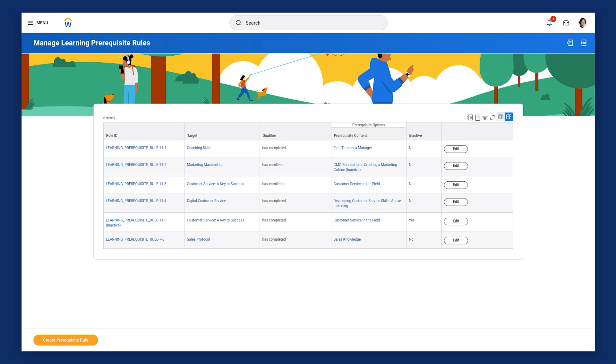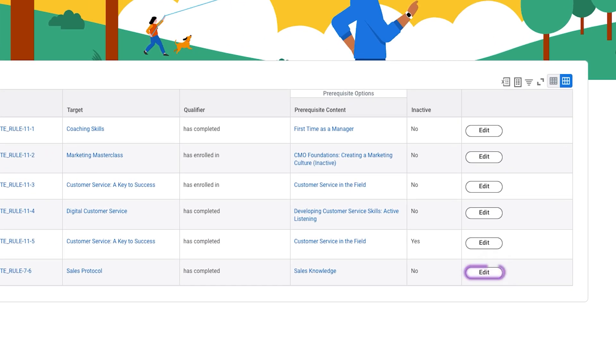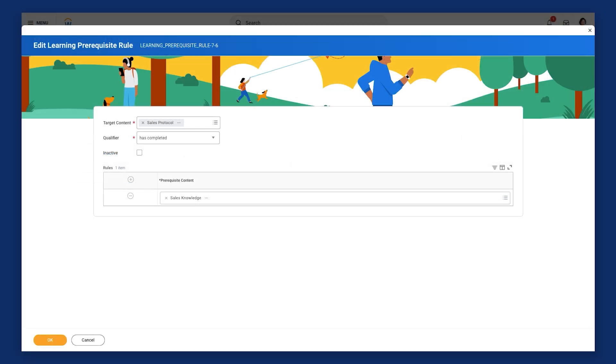You cannot delete existing prerequisite rules. Instead, you can deactivate a rule by editing to select the Inactive checkbox. This is why it is crucial to test and validate any prerequisite rules in a testing environment before implementing them in your production tenant.